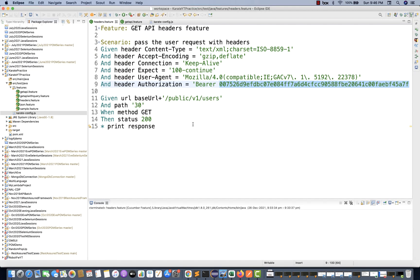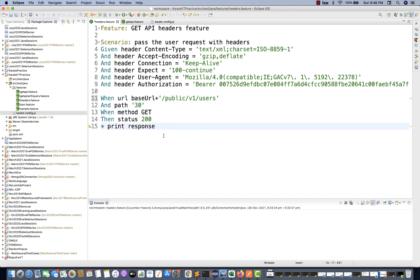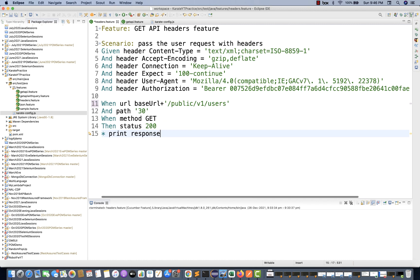So let's see how to use this. Given all these headers, I can change it to 'when', and when URL equals this path equals 30, method GET, status 200, and print the response. Perfect.